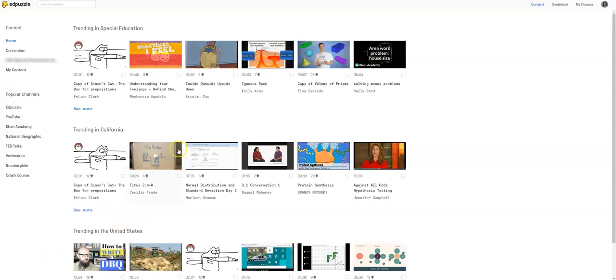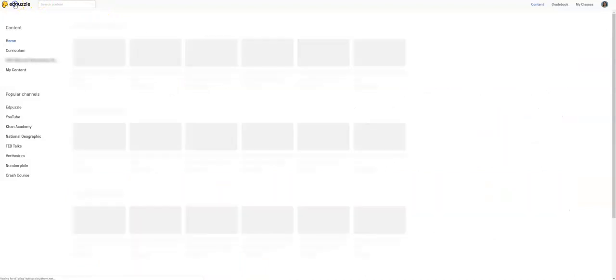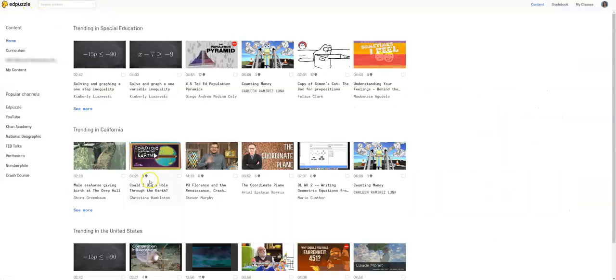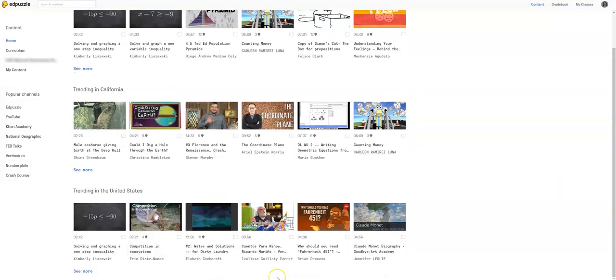So I'm going to show you some of the features. So this is where you can find content, and they're going to give you some things that are trending in special ed right now, and then you can look for it. You can also, it says trending in California, trending in the United States, so these are videos that people are using or finding.